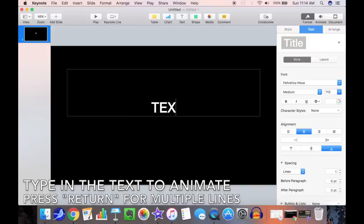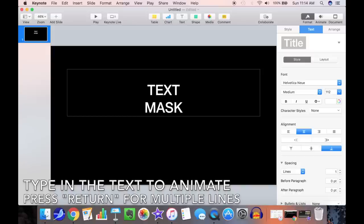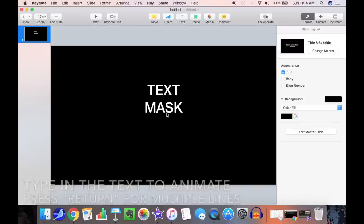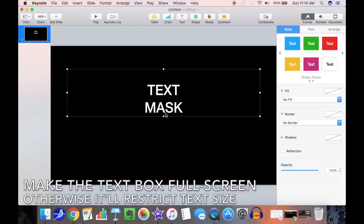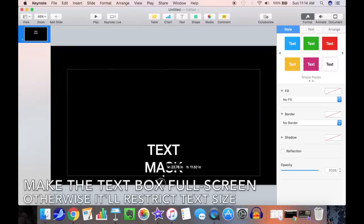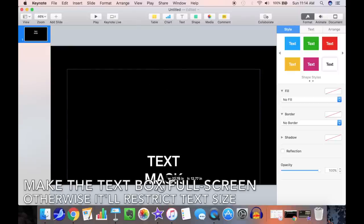You can press return for multiple lines. Select the text box and make it full screen, otherwise Keynote will restrict the text size and we want to make it very large.